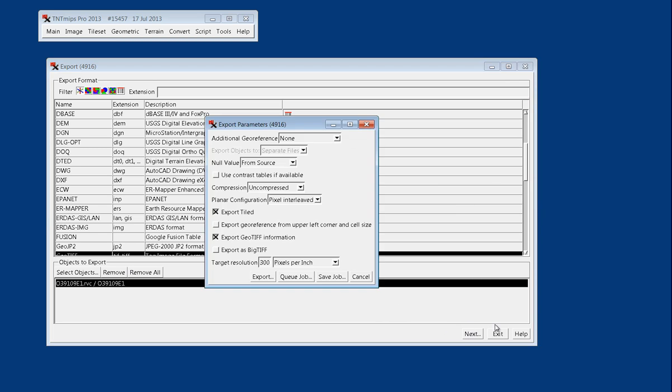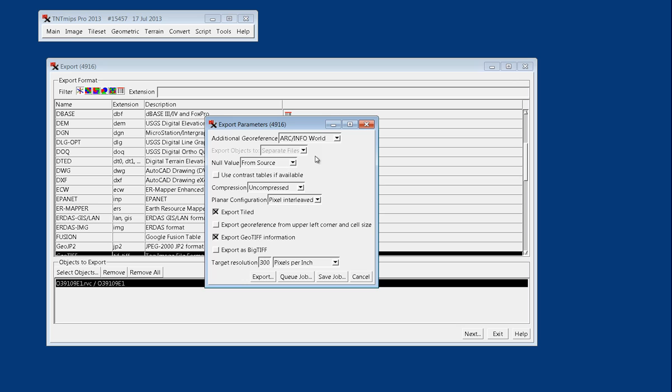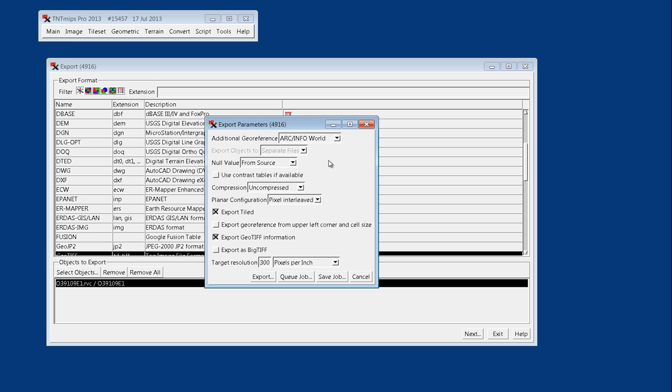We're going to go ahead and say Next. And so to make sure that we get our PRJ, or projection file, exported, we're going to say Arc Info World File. But you can see there is KML and Map Info and a variety of other ways that you can export that geodata.